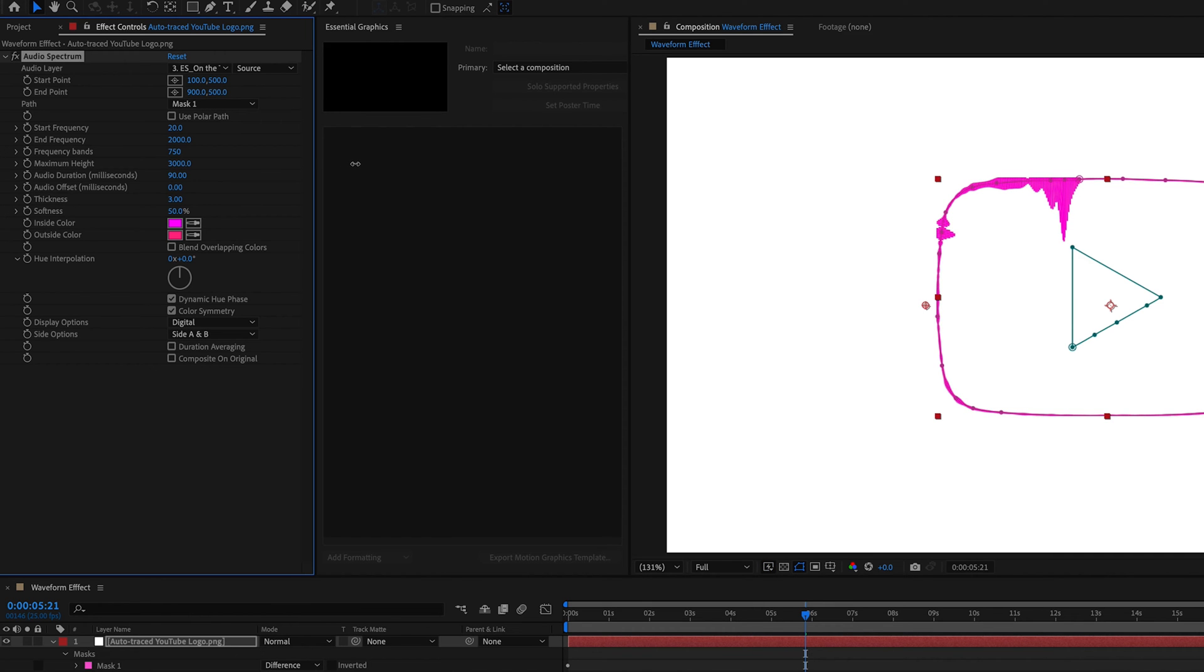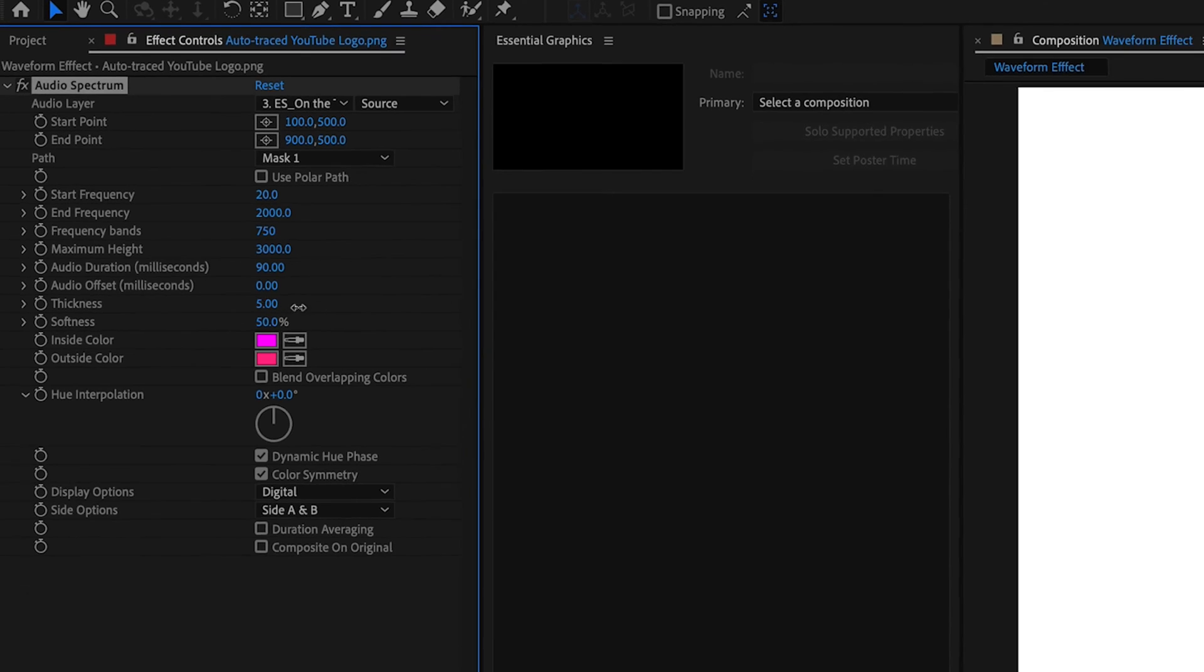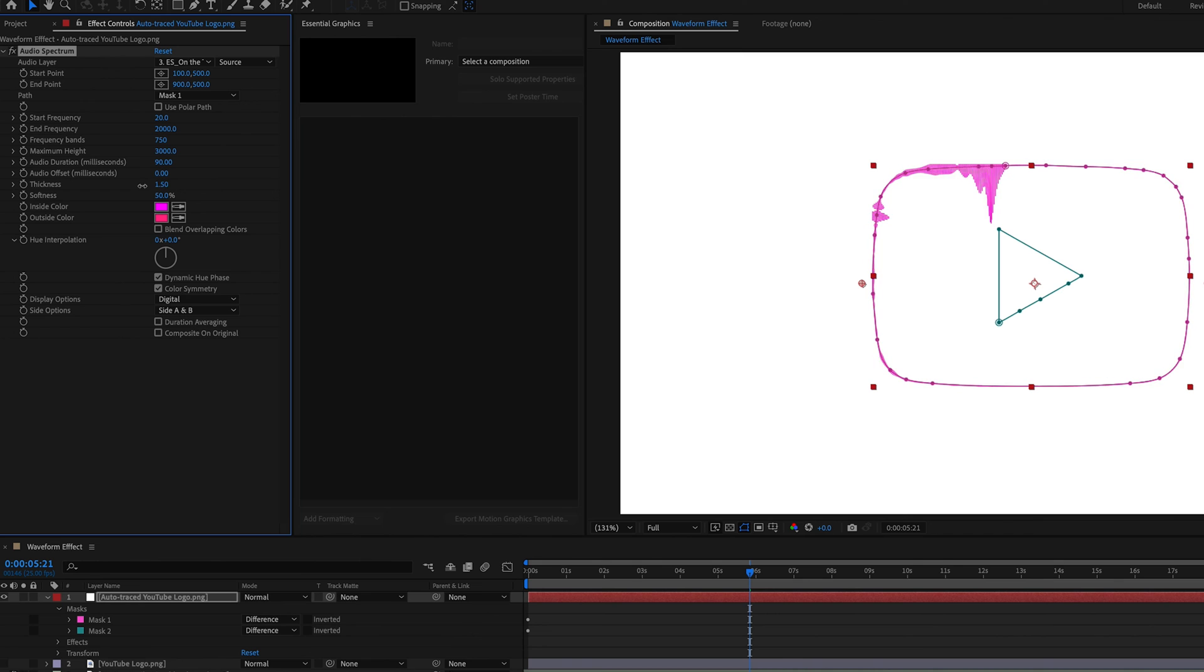Next we want to change the maximum height. So this is going to expand how far these waveforms go. So I want it quite exaggerated. Something like 3000 will do for now. Now you can change the thickness of the lines depending on what look you're after, but I quite like the way it was. So I'm going to keep it at three.